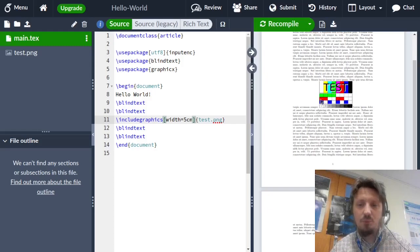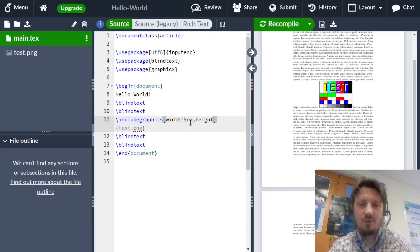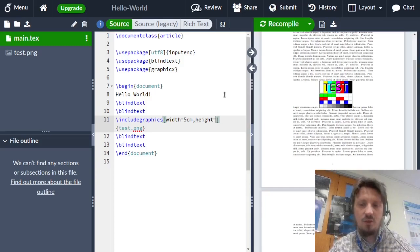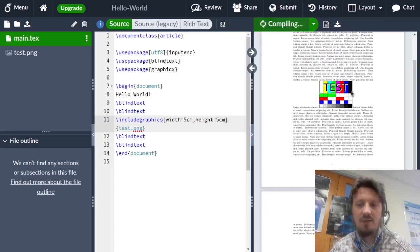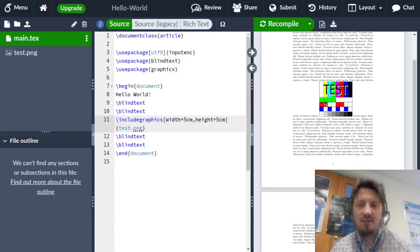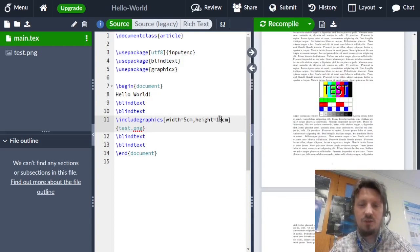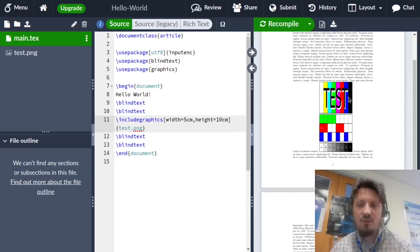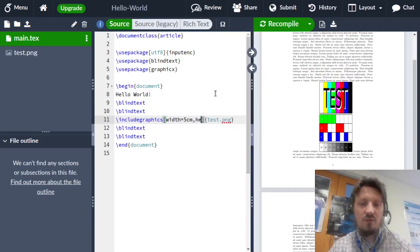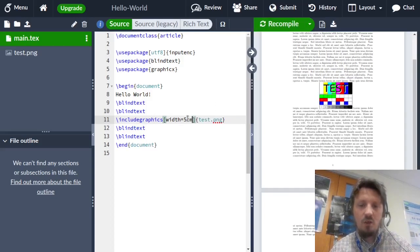Now you can see that the picture appears here and the width has been decreased to five centimeter. However, the height has been proportionally scaled to that, which is maybe what you want. You can also manually change this additionally by writing comma height equal, for example, also five centimeter. When you recompile this document, then you see that now the picture is not to scale anymore. The height and the width do not match each other. You can also artificially increase that to a much larger value. Then you see it's somehow disturbed. Usually you only want to set one, the height or the width of the picture, not both together.